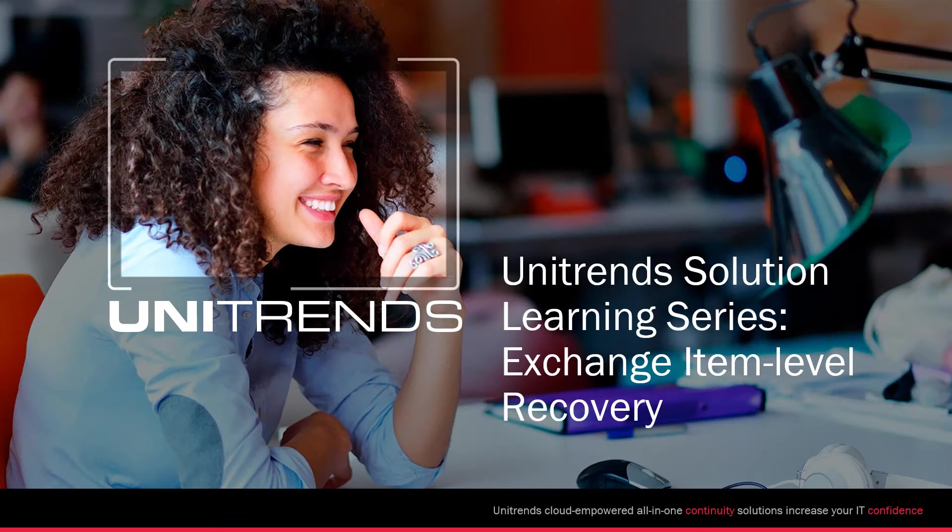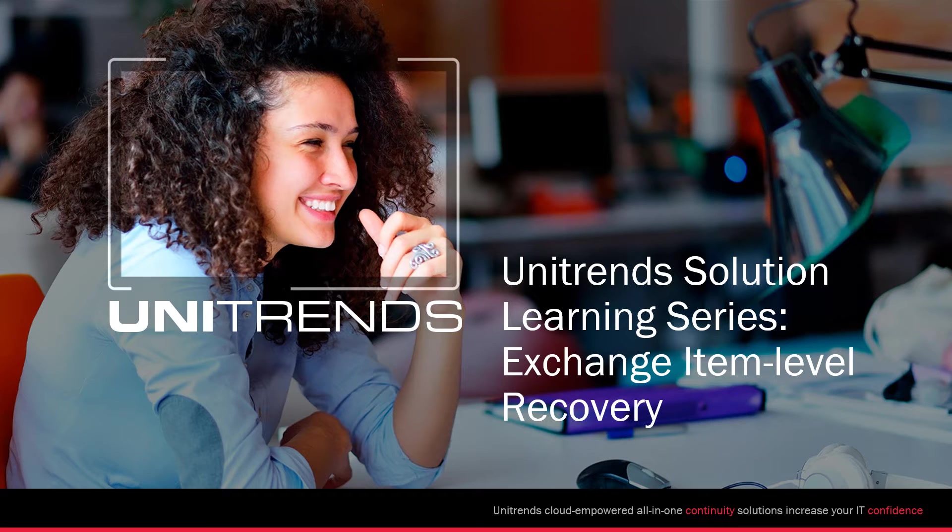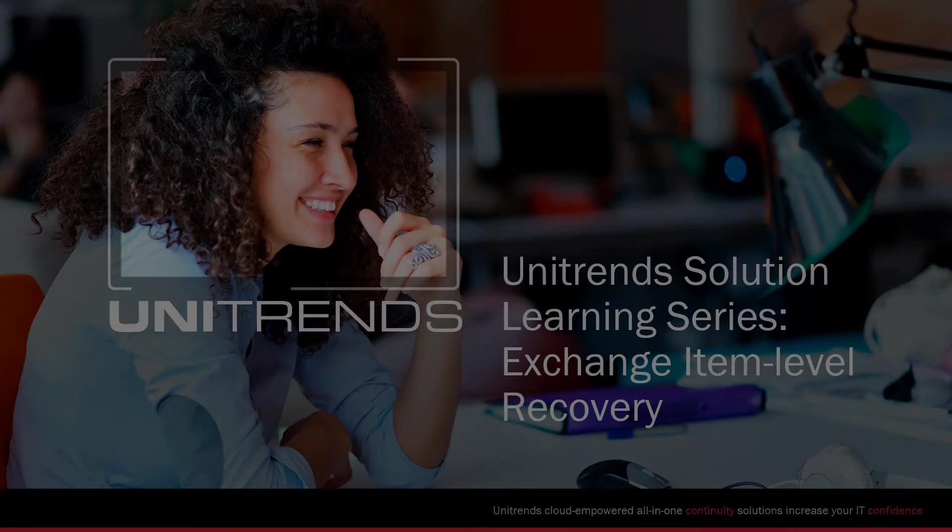Hello and welcome to Unitrends Solution Learning Series. In this video, we'll walk you through restoring Exchange Item Level with CROWL OnTrack Power Controls.